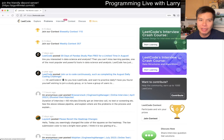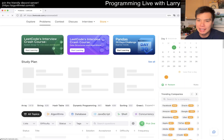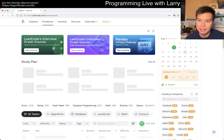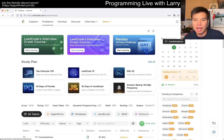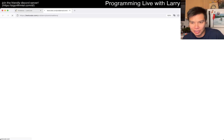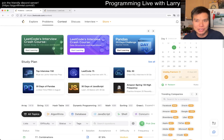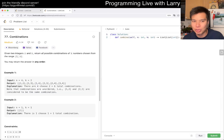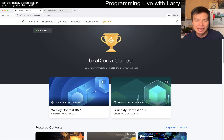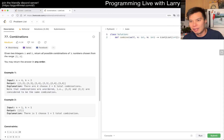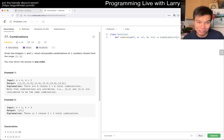Hey, hey everybody, this is Larry. This is day one of the August LeetCode Daily Challenge. Hit the like button, the subscribe button, join me on Discord. Let me know what you think about this problem. Our streak is 12-17, which is 1,217 days. So we'll keep on going. Let's start with it together.